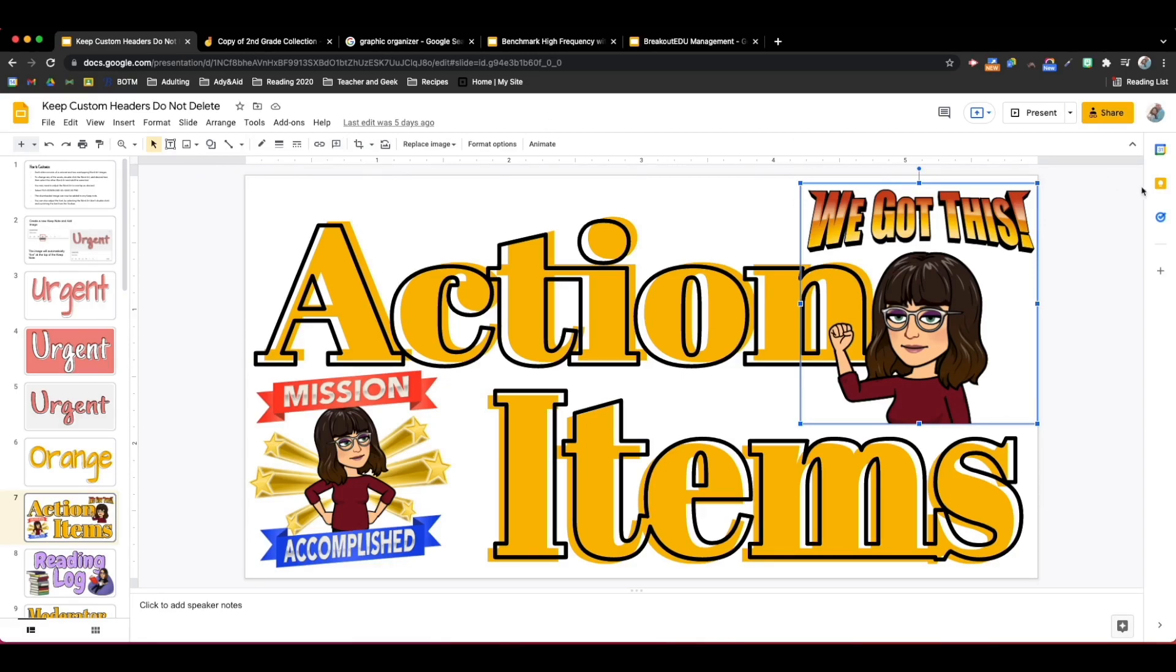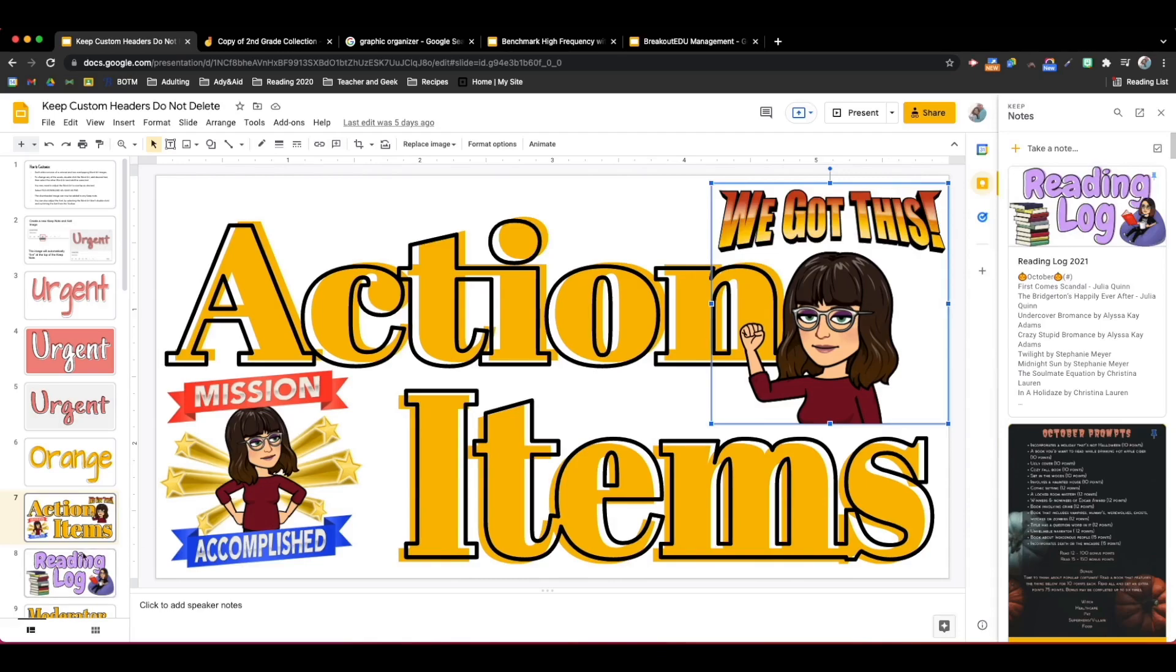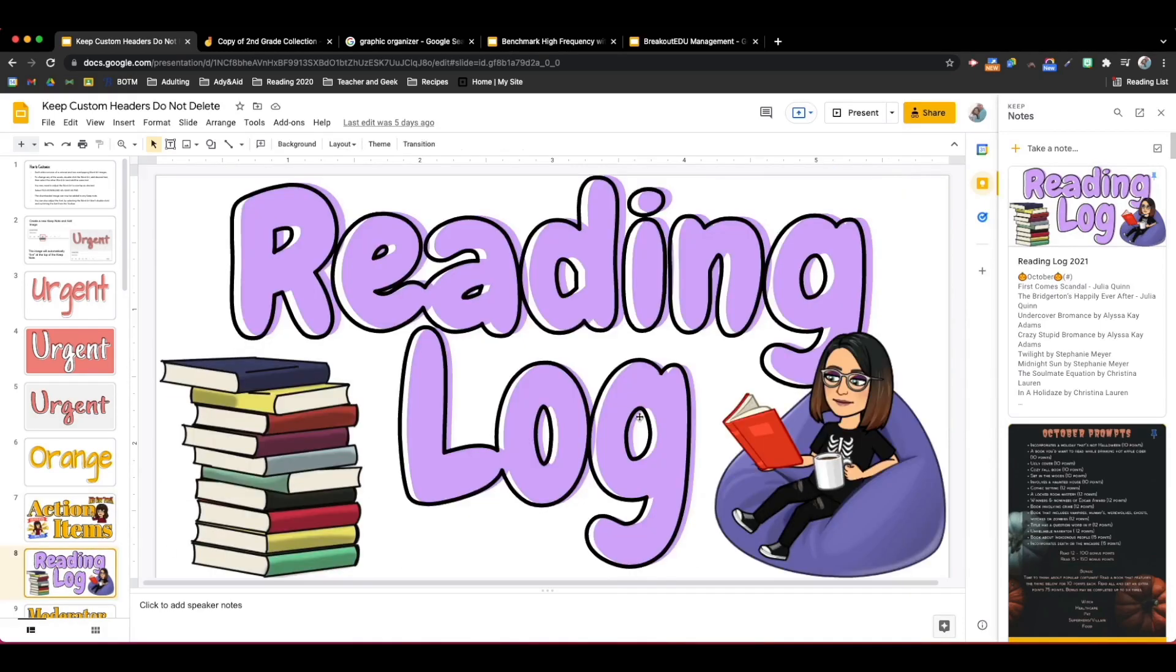Let me show you what this looks like in Google Keep. That heading is right here. I utilized Google Slides to make my image. I downloaded the image and then I added it to Google Keep.